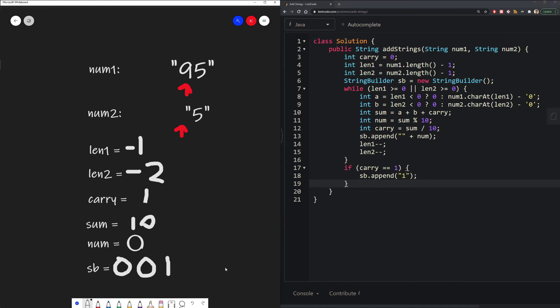And then now we have our complete answer. And all we need to do is reverse it. Luckily, our string builder has a helpful function that does that for us. So we don't have to implement it. And then we just return that value.